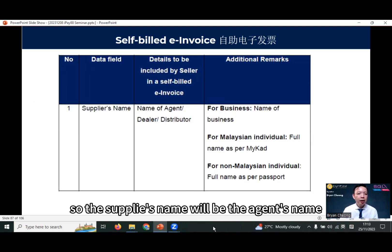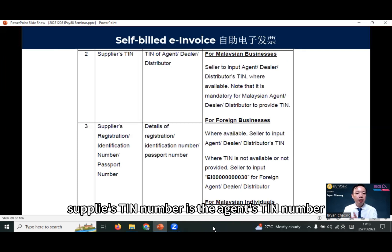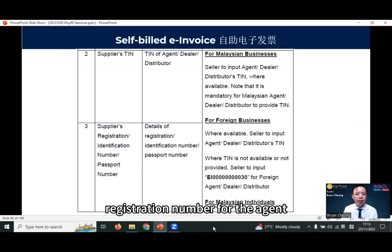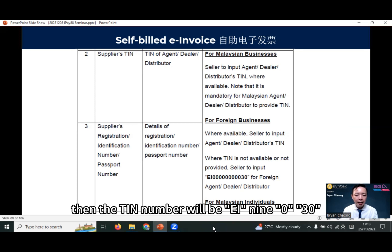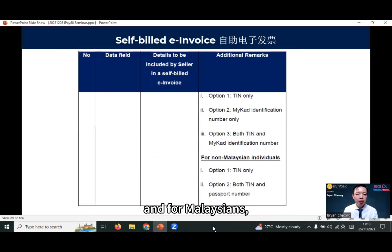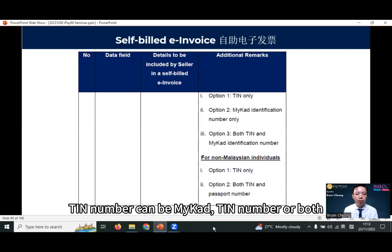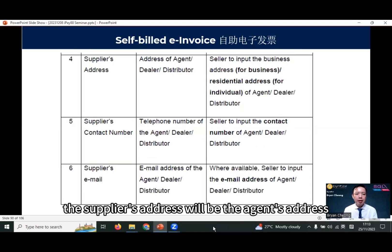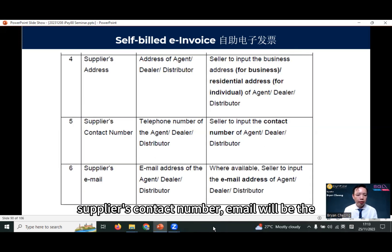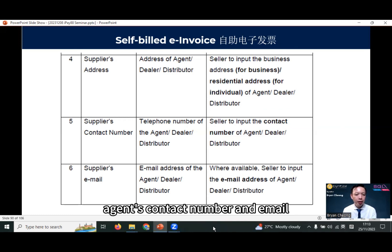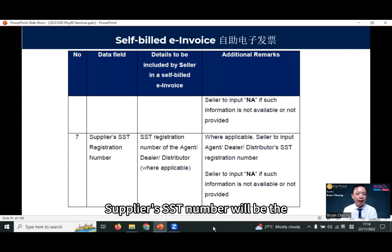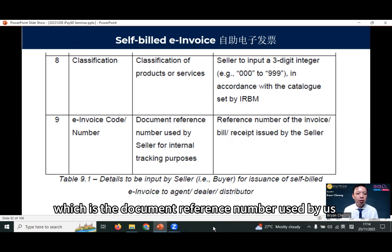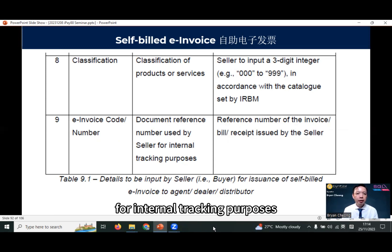The supplier's name will be the agent's name. Supplier's TIN number is the agent's TIN number. Supplier's registration is the registration number for the agent. For foreign country agents, the TIN number will be EI 9030. For Malaysians, the TIN number can be MyKad, TIN number, or both. For non-Malaysian individuals, it can be TIN number only or both TIN number and passport number. The supplier's address will be the agent's address. Supplier's contact number and email will be the agent's contact number and email. Supplier's SST number will be the agent's SST number if applicable. The classification and also the e-invoice number is the document reference number used by us for internal tracking purposes.